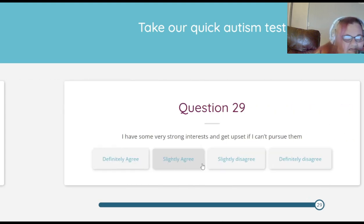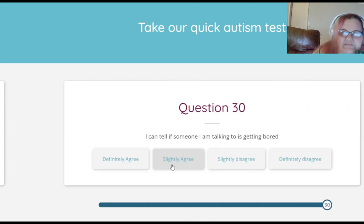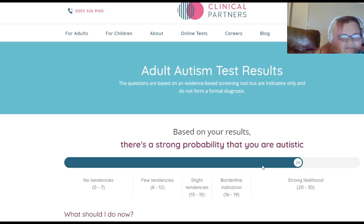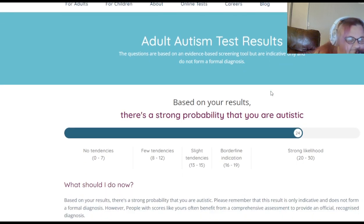I notice patterns and things all the time — slightly agree. I have some very strong interests and get upset if I can't pursue them — slightly agree, I don't get upset, I get sad. I can tell if someone I am talking to is getting bored — slightly disagree, because sometimes I can't.